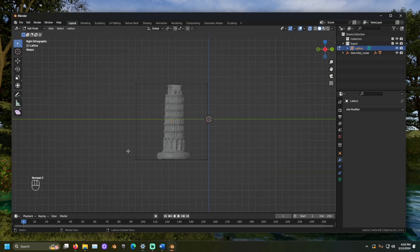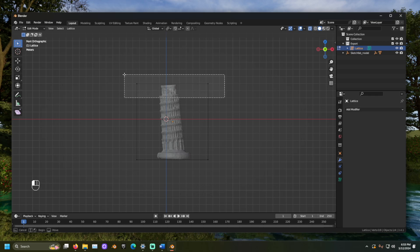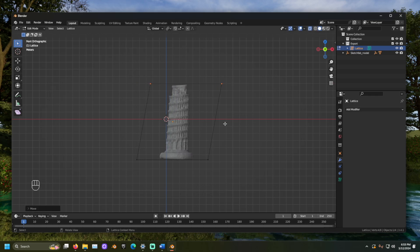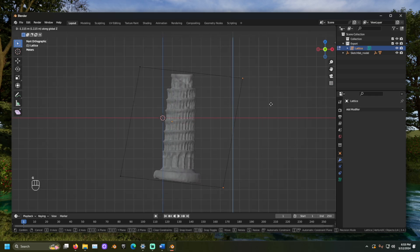Let's select some of the vertices and begin to move them along an axis. The lattice is now affecting the mesh. We can move the vertices of the lattice to straighten out the tower.